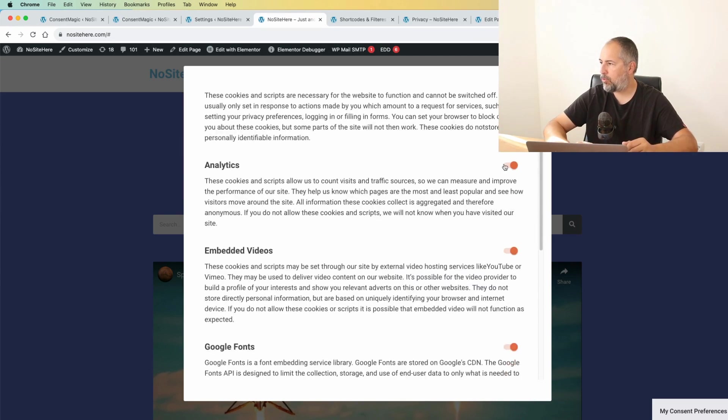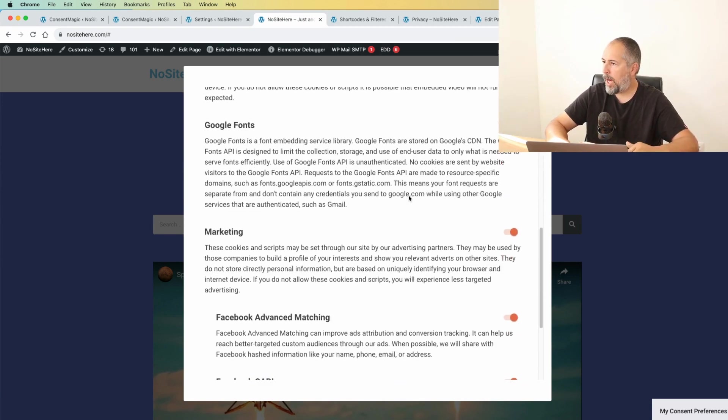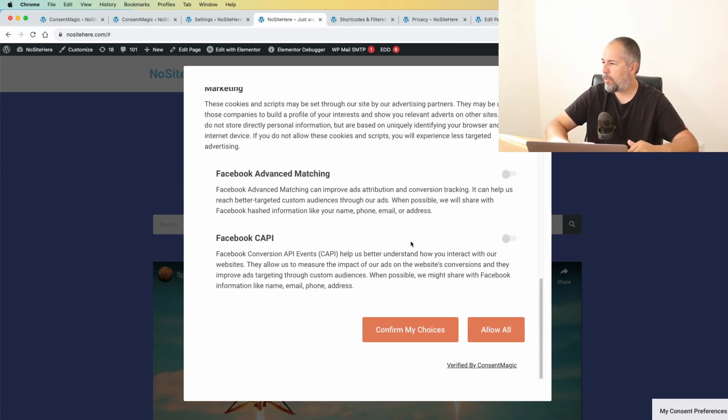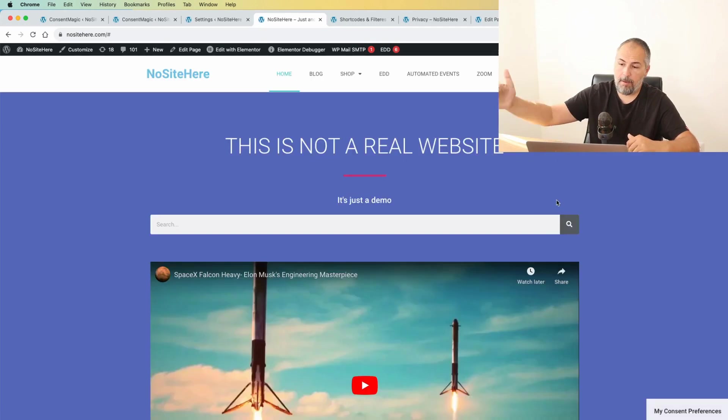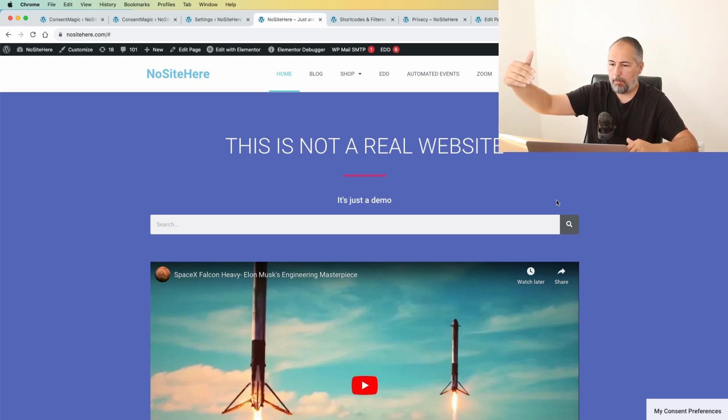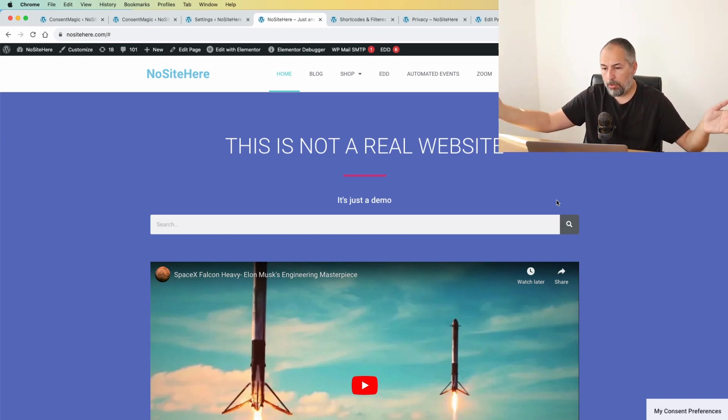I turned it off. I don't want marketing, I turn it off. Confirm my choices. Next time I refresh the page, those categories will not be uploaded. So Google Analytics will not work, Facebook pixel will not work.